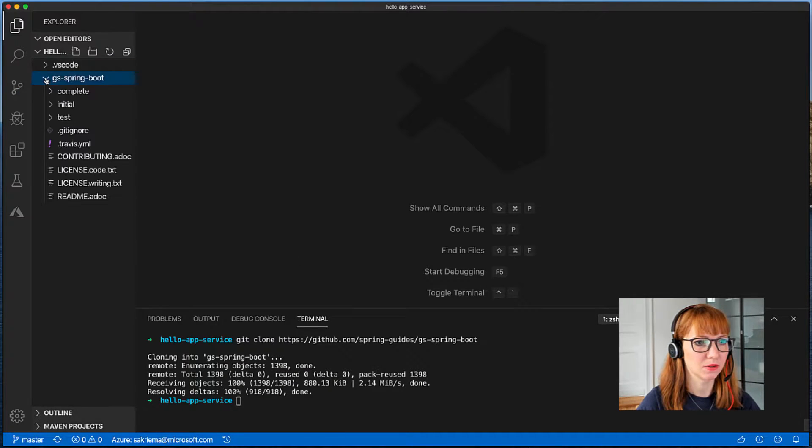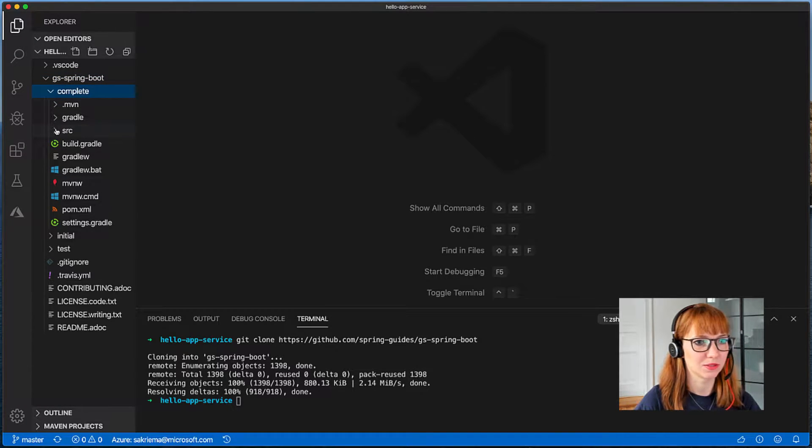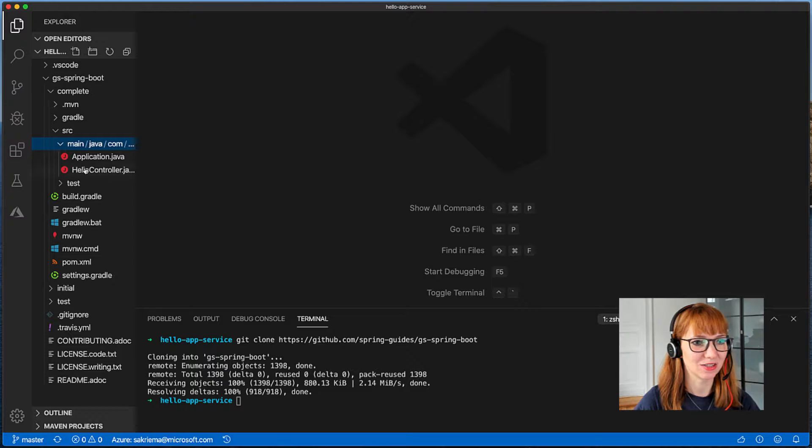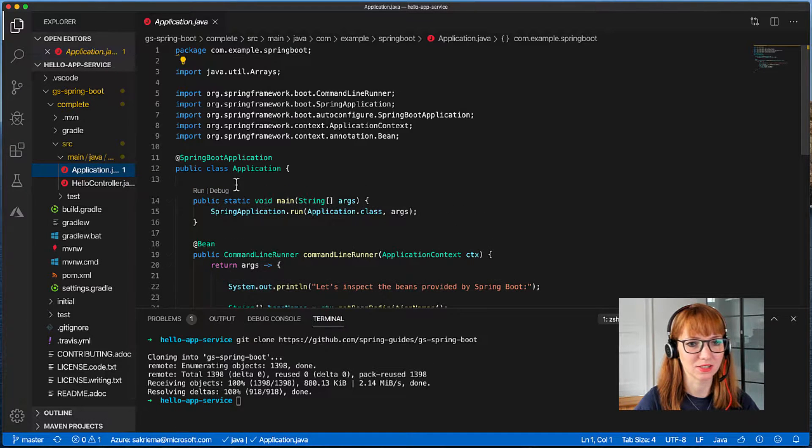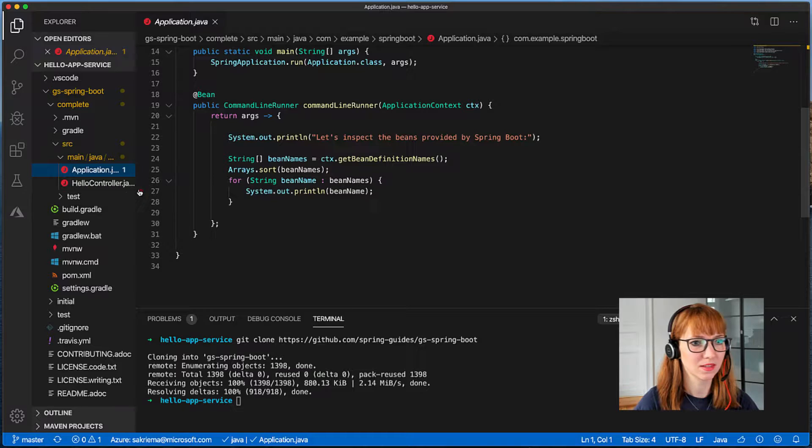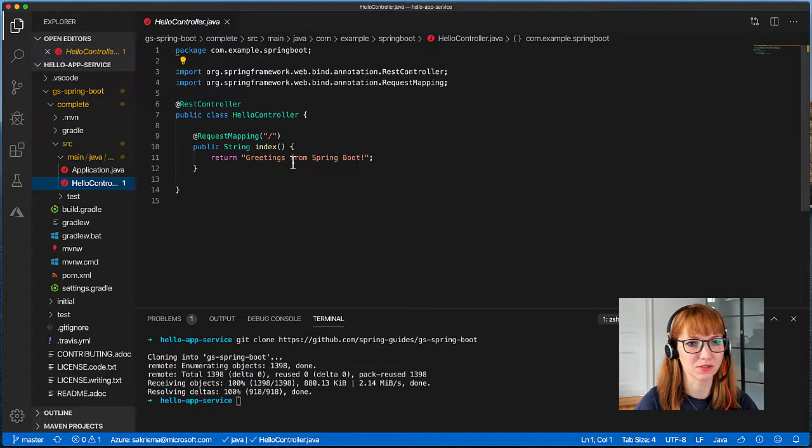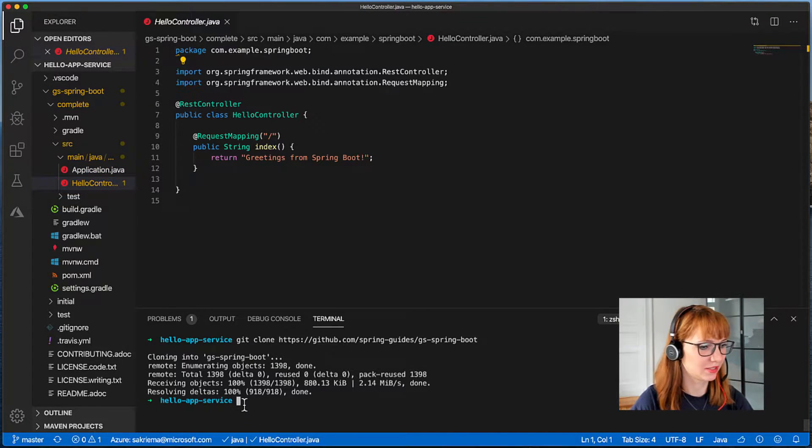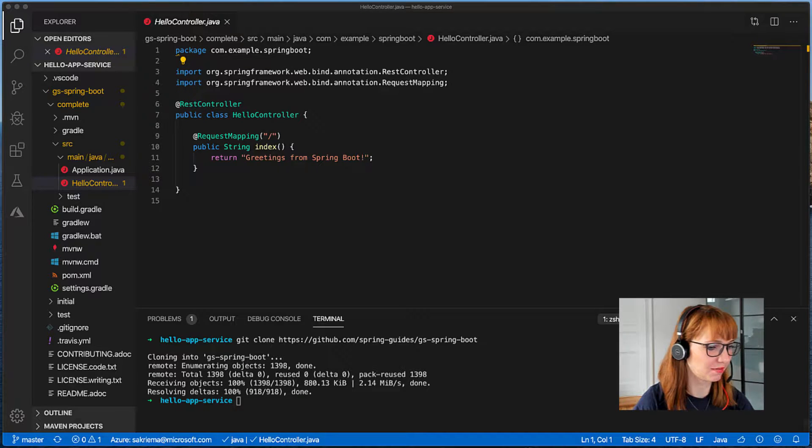There we go, you can see we have the complete formatted repository here and in the source file we have our application and a hello controller. In order to deploy it to Azure App Service with Maven...